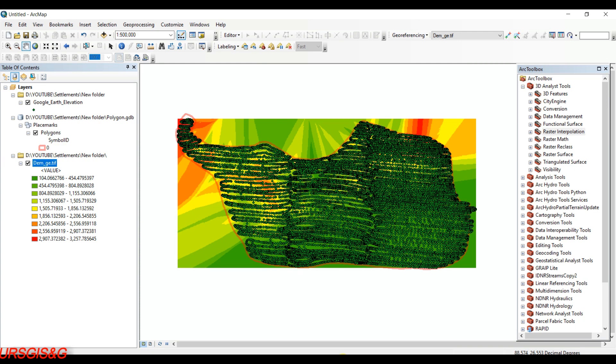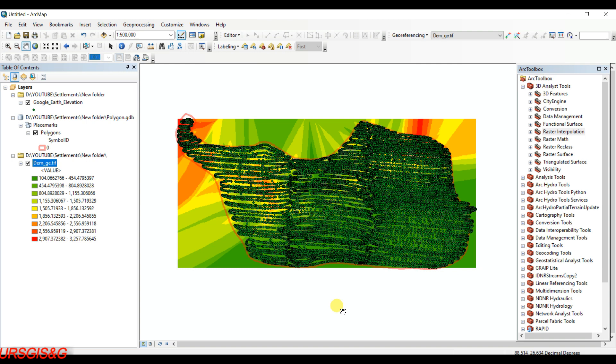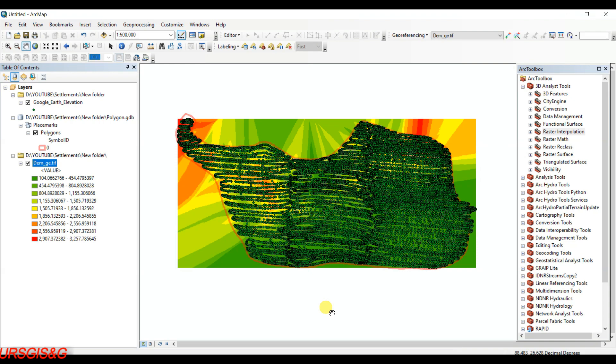As I promised in the previous video, I am going to show you how to generate contour lines from Google Earth derived DEM images. In the previous video, I showed how to generate DEM from Google Earth elevation data using three steps. Now, from those DEM data derived from Google Earth, I will show you how to generate contour lines in ArcGIS.